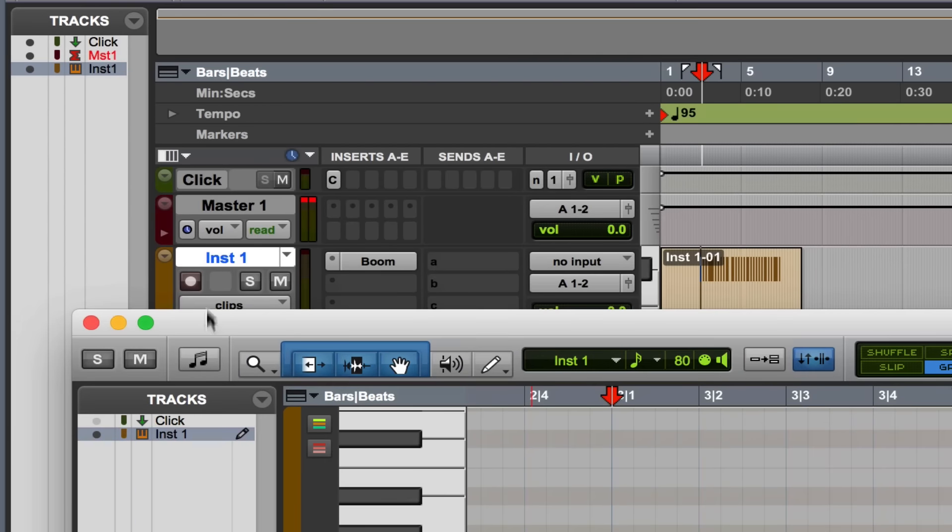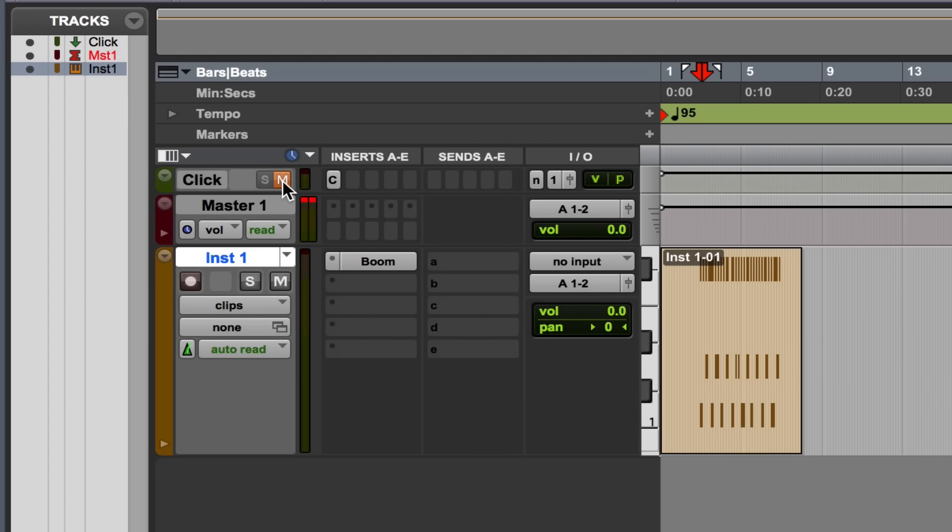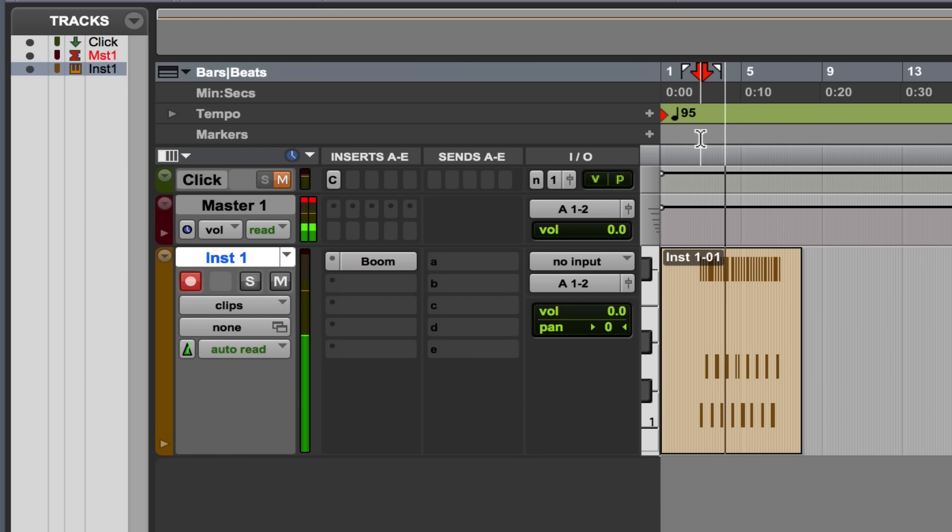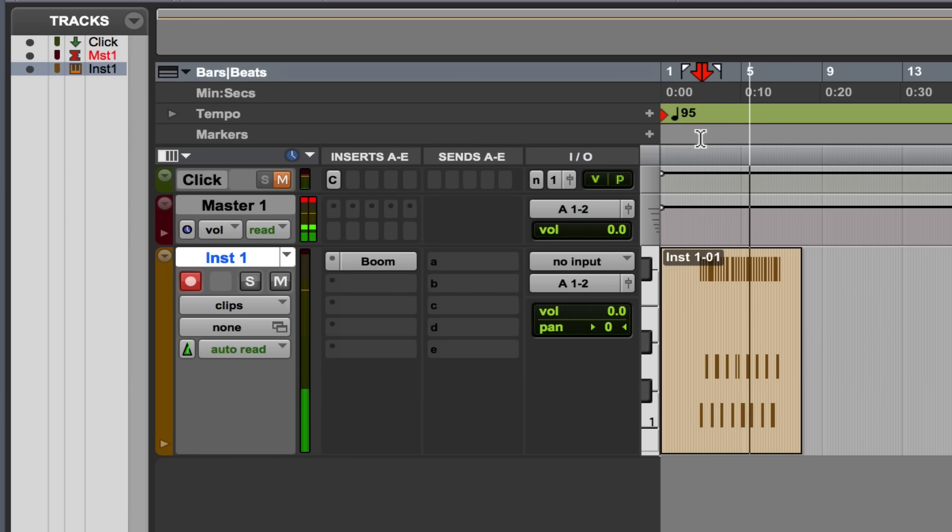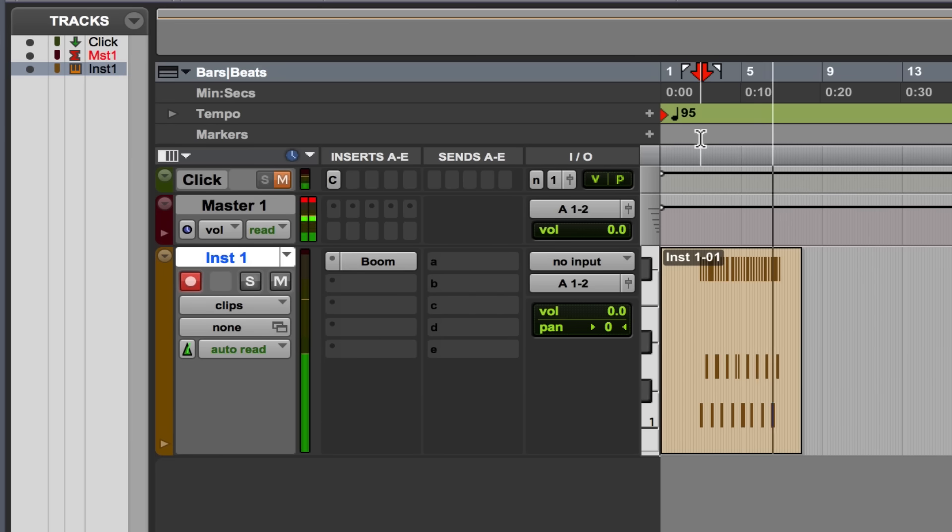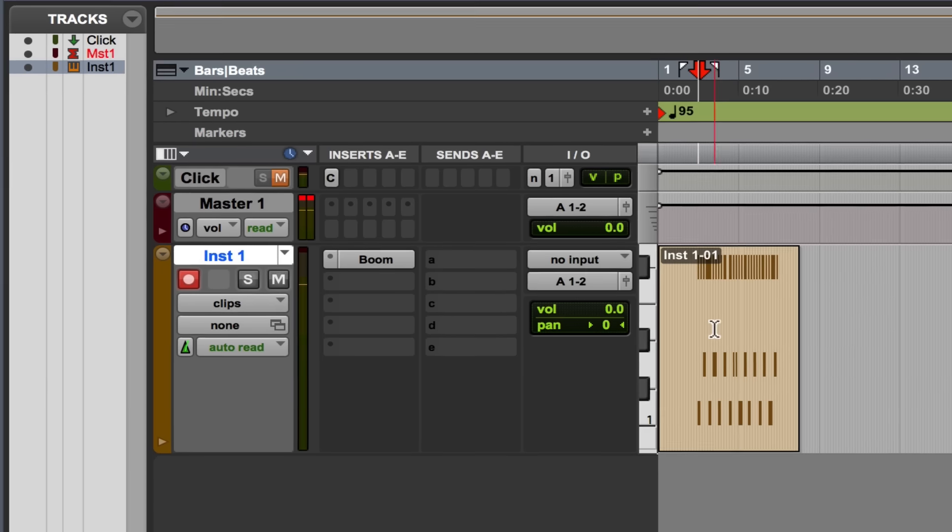So I'm going to mute my click track by just selecting M here, and we'll see how grooving it sounds. Awesome, let's open this back up in the MIDI editor.